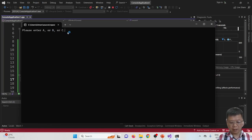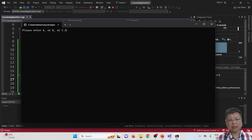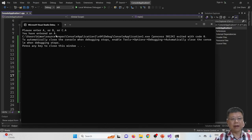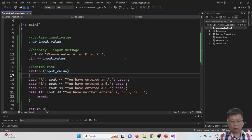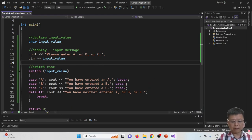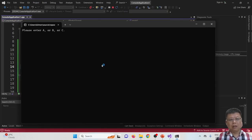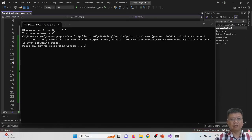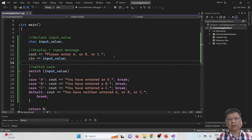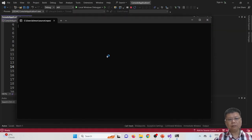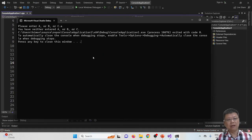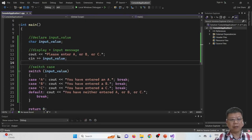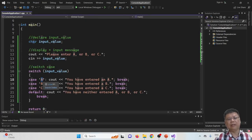The program prompts 'please enter A or B or C'. I enter capital letter A and press Enter — it shows 'you have entered an A'. I try with capital C and it shows 'you have entered a C'. But what if I enter a small letter 'a'? It shows 'you have neither entered A or B or C' — because we didn't include the lowercase letter in our cases.